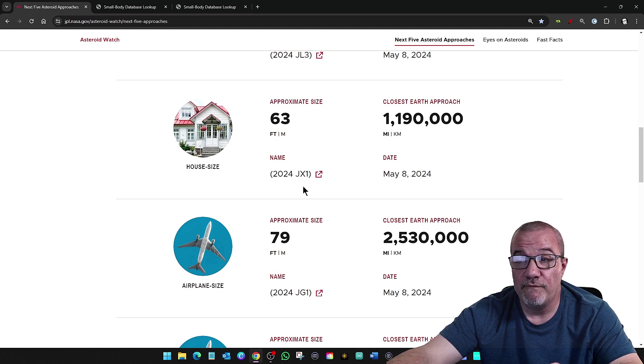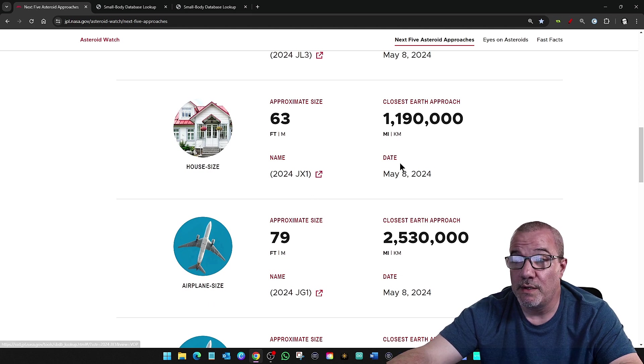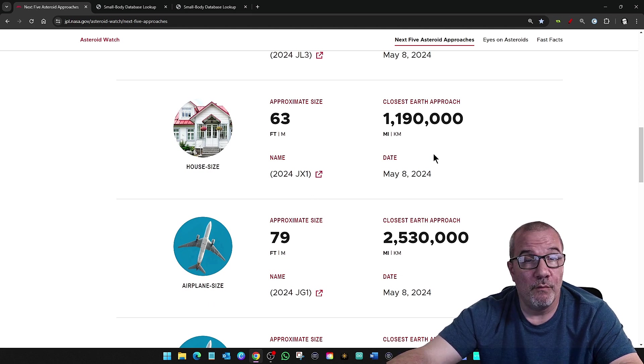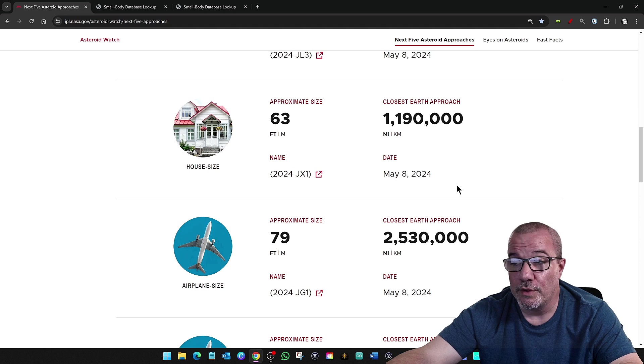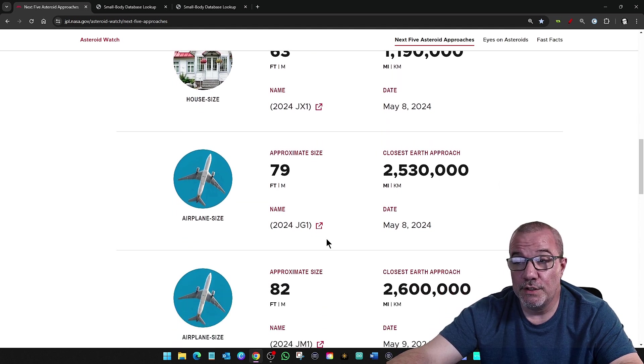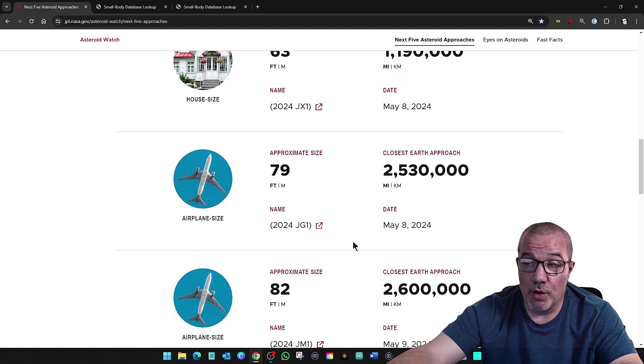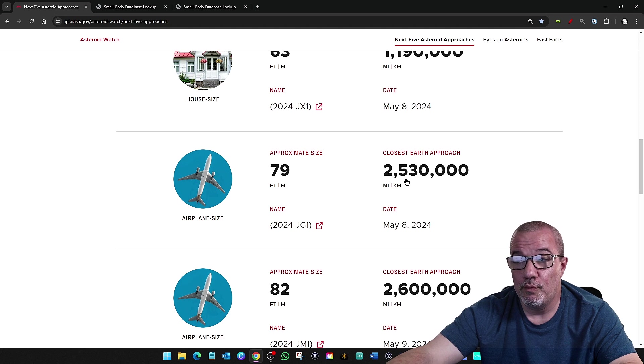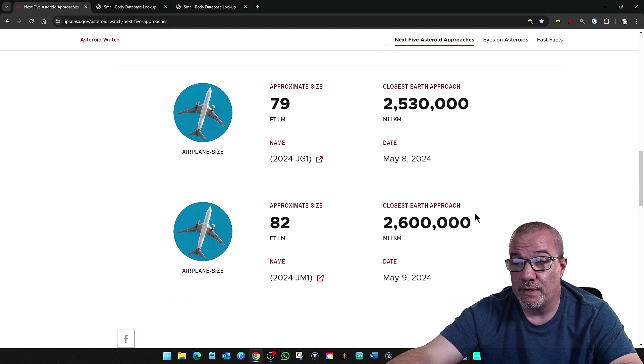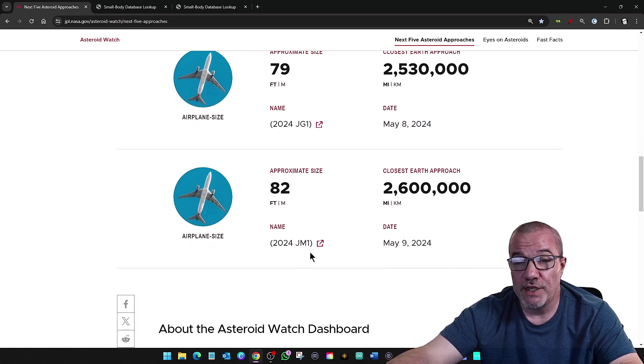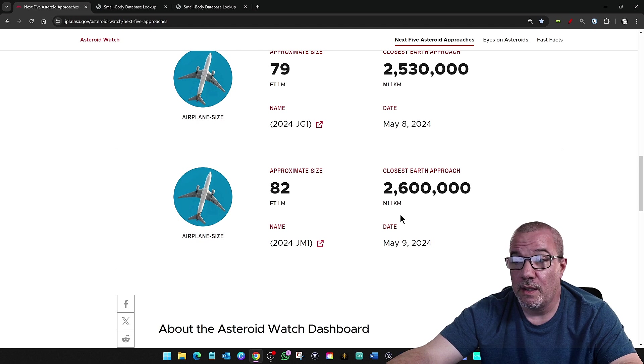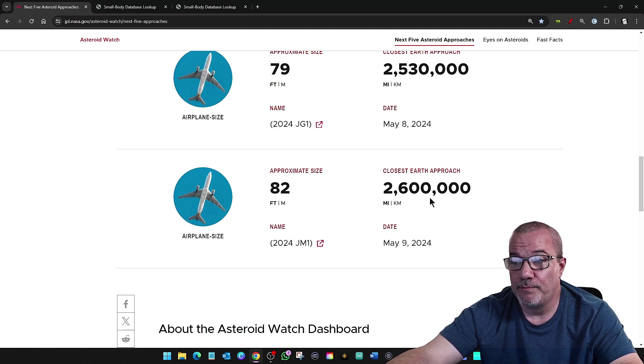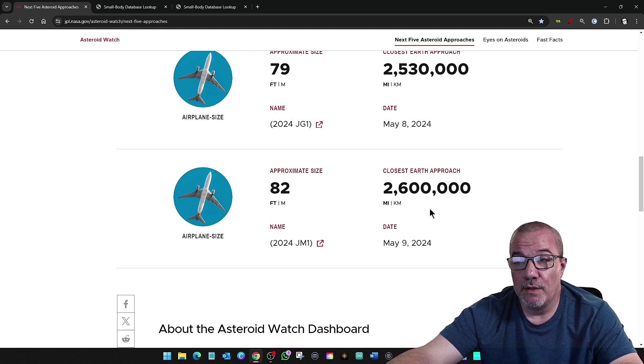...is 2024 JX1. It's passing by at over 1.1 million miles. JG1, which is a 2024, 2.5 million. And 2024 JM1, 2.6 million.